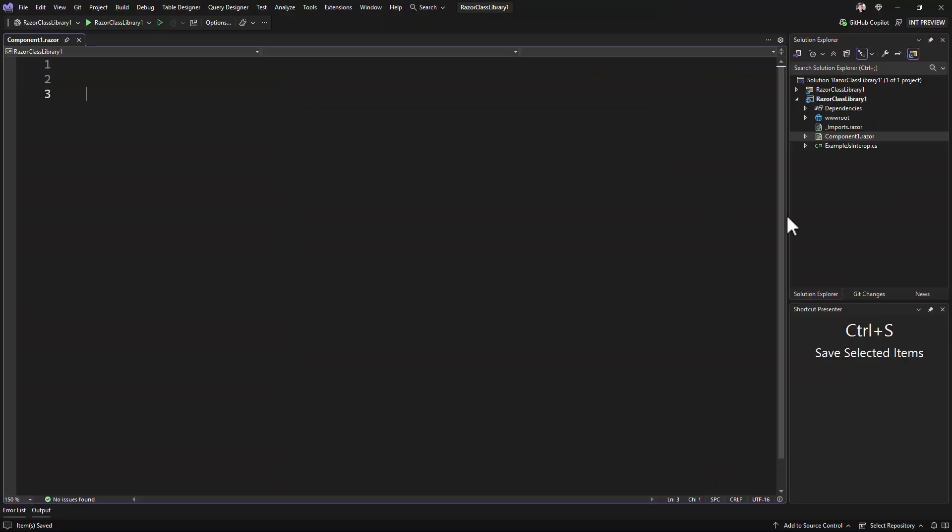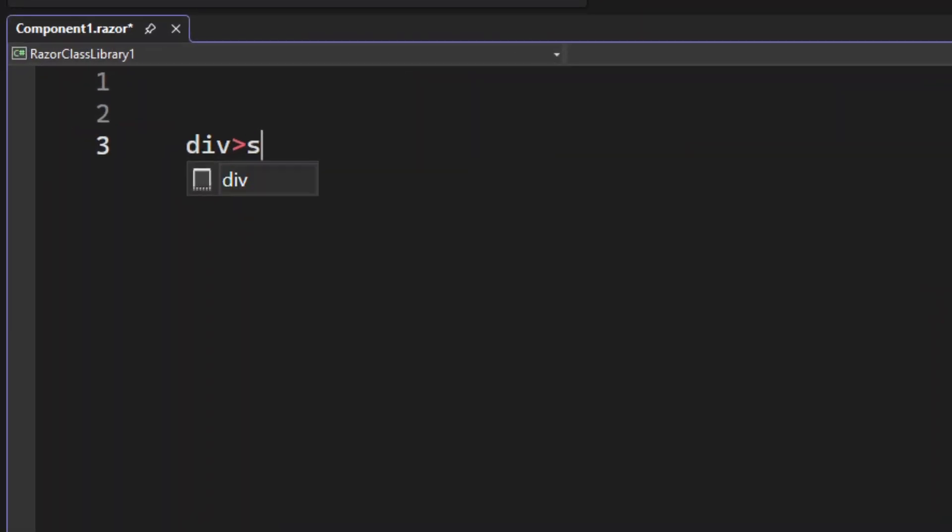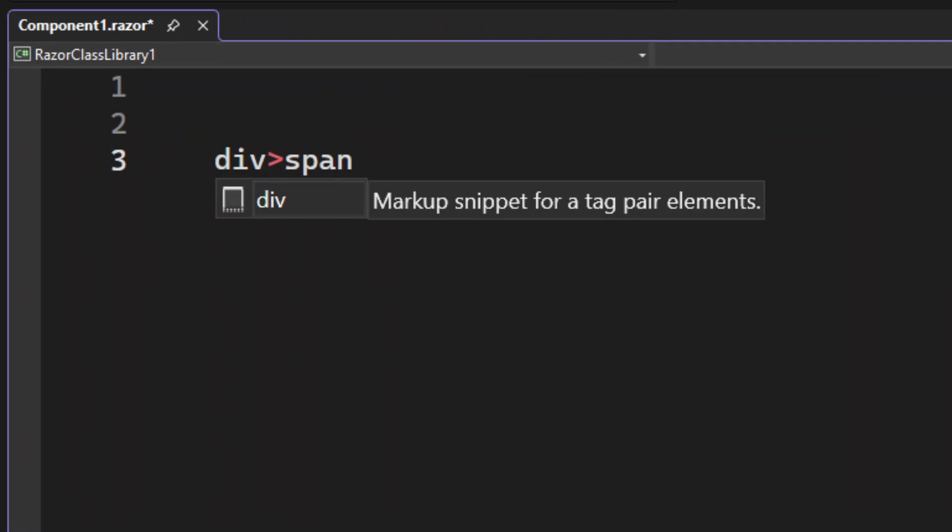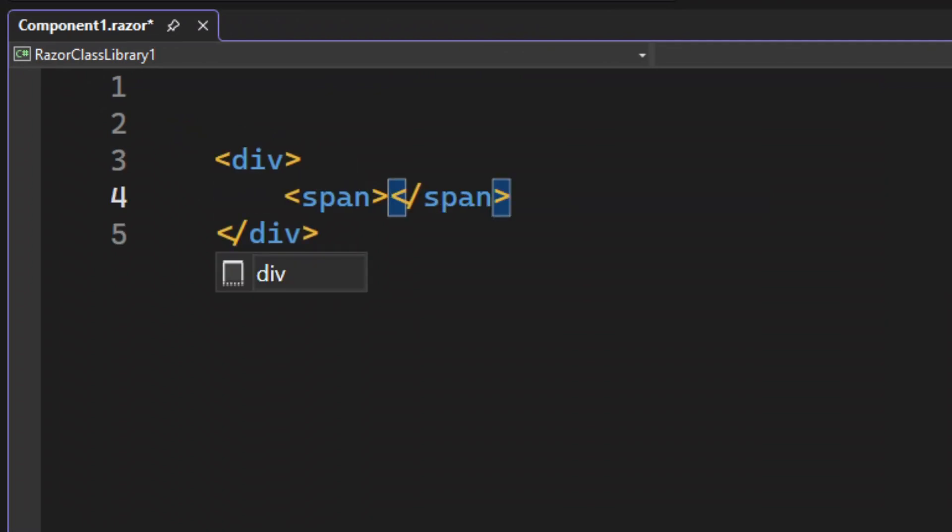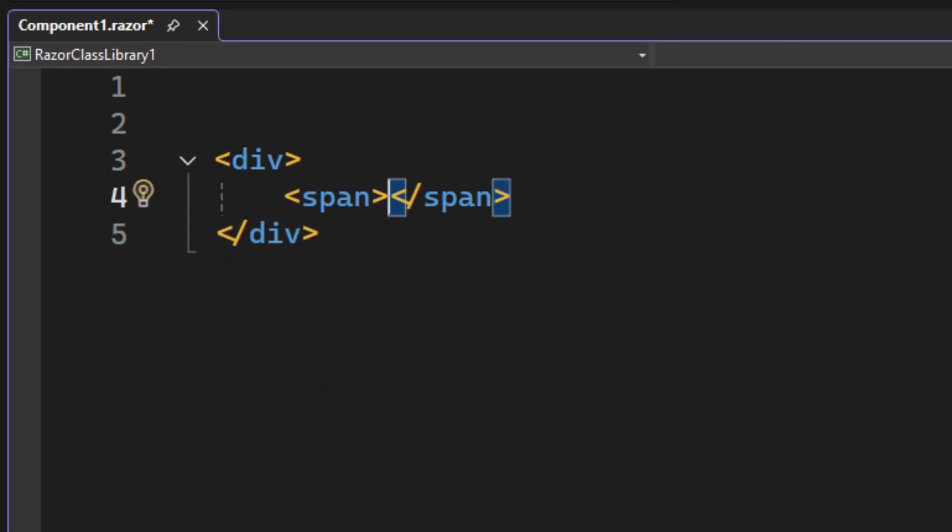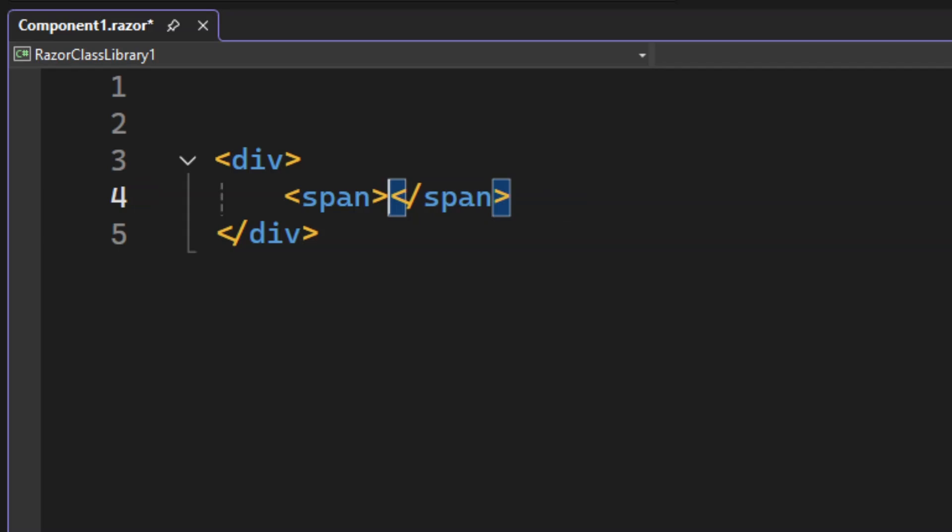Let's dig in. In all its simplicity, Zen Coding is an abbreviated syntax that you type and then expand by hitting the tab key into its full HTML. This makes it very quick for you to write more complex HTML.